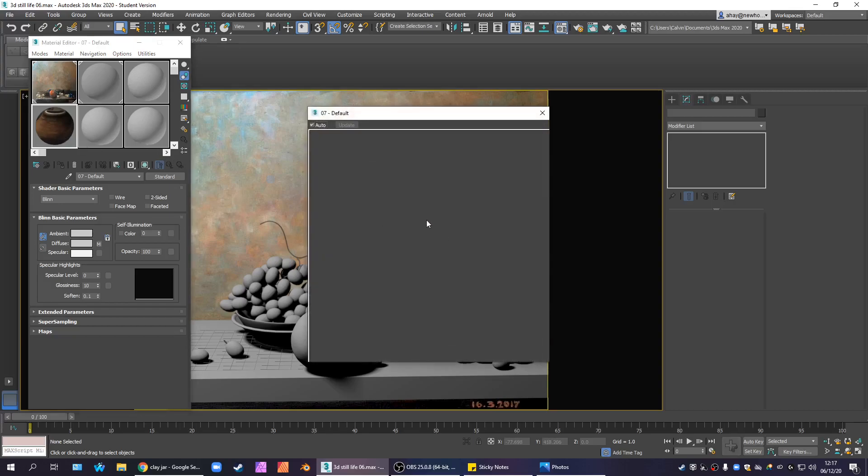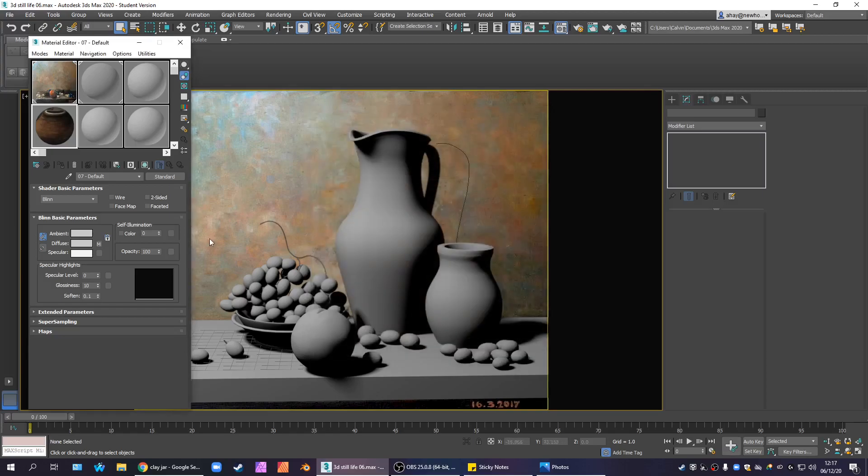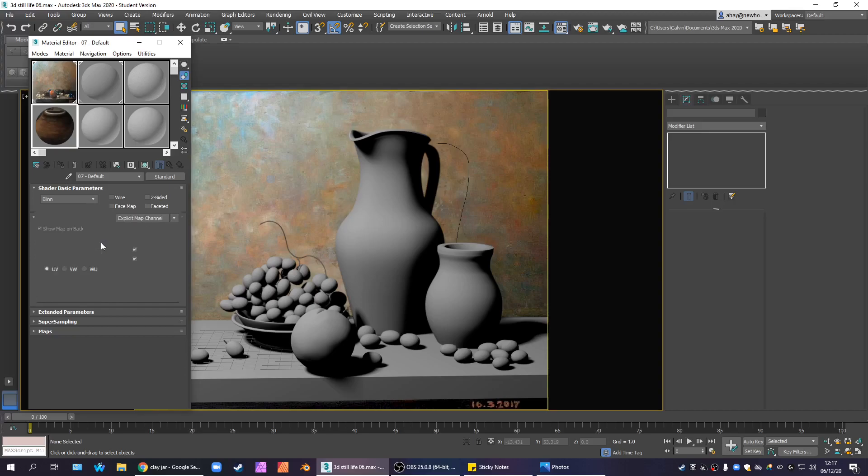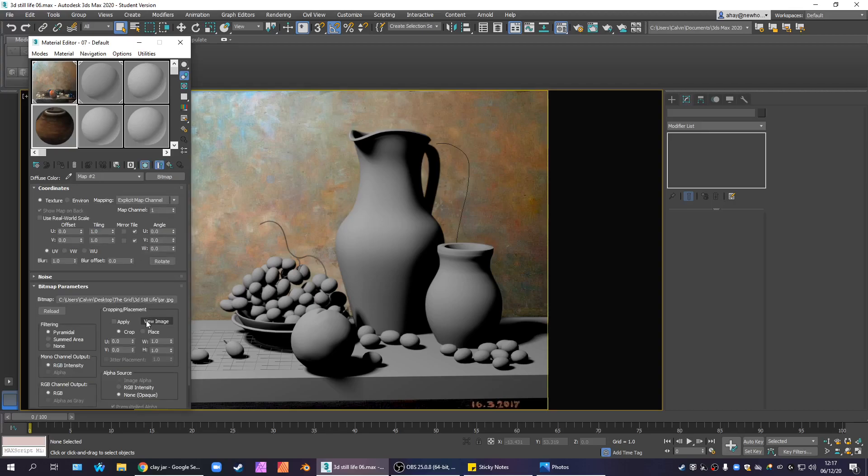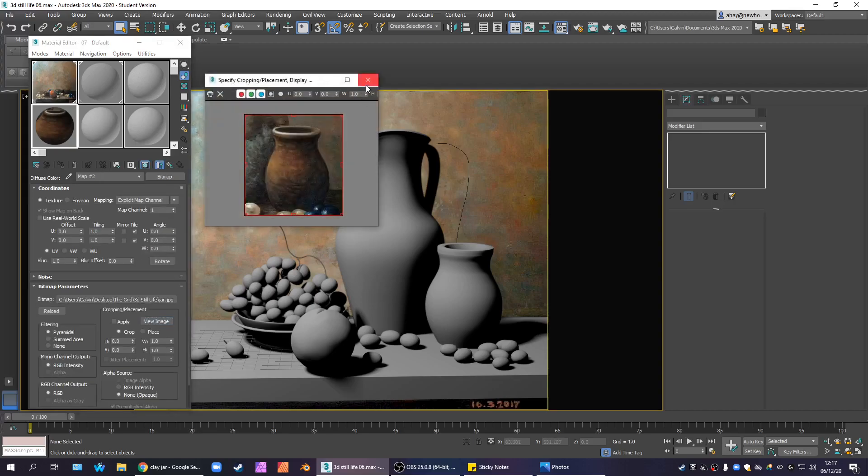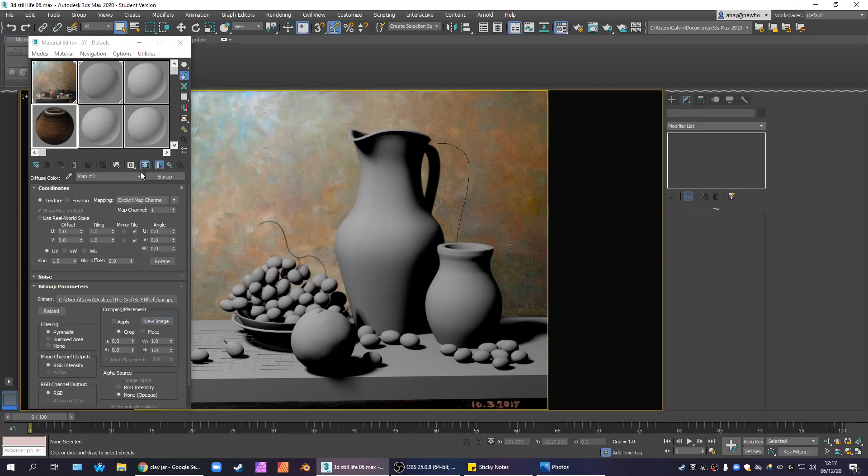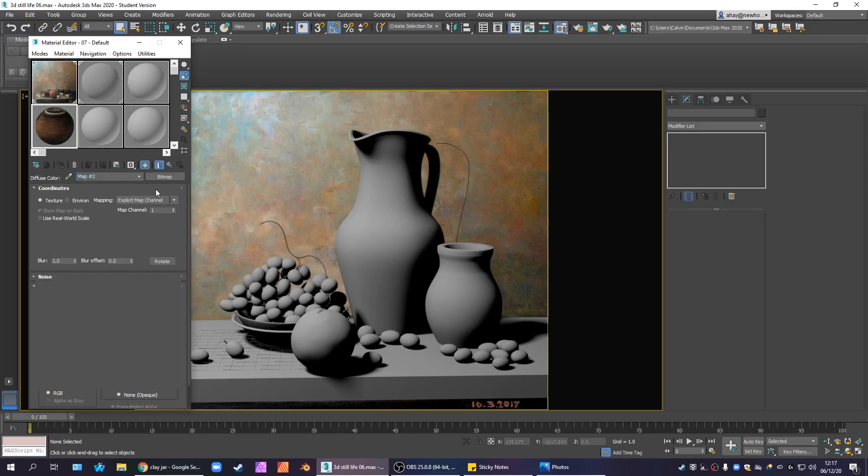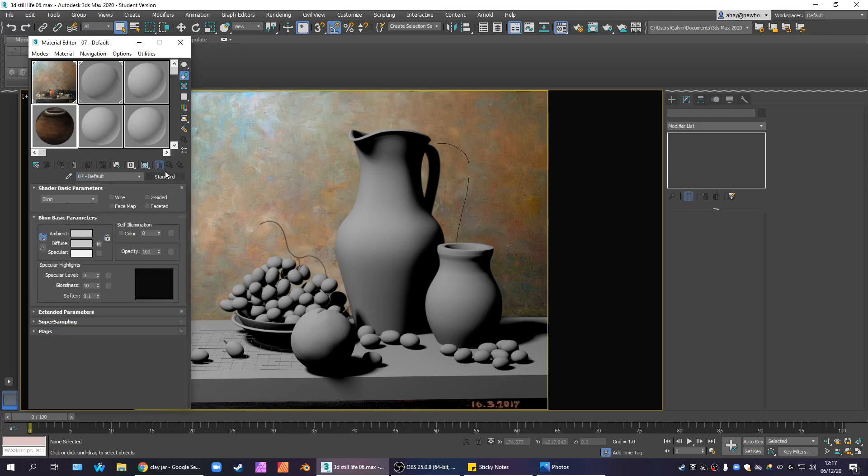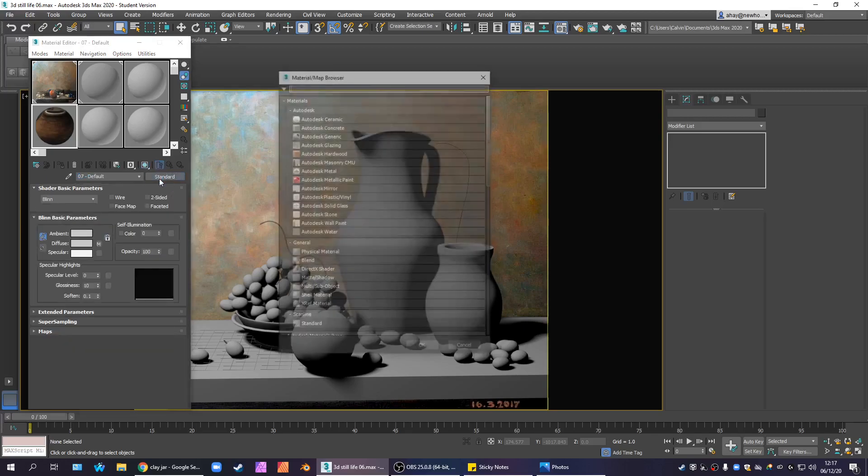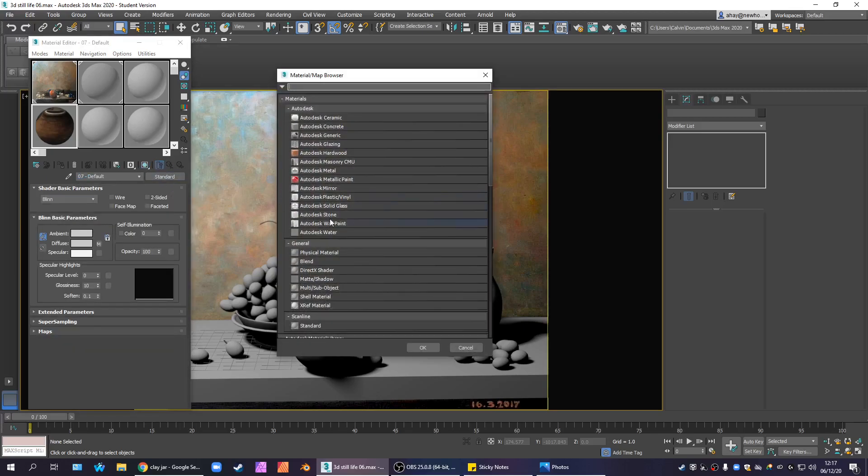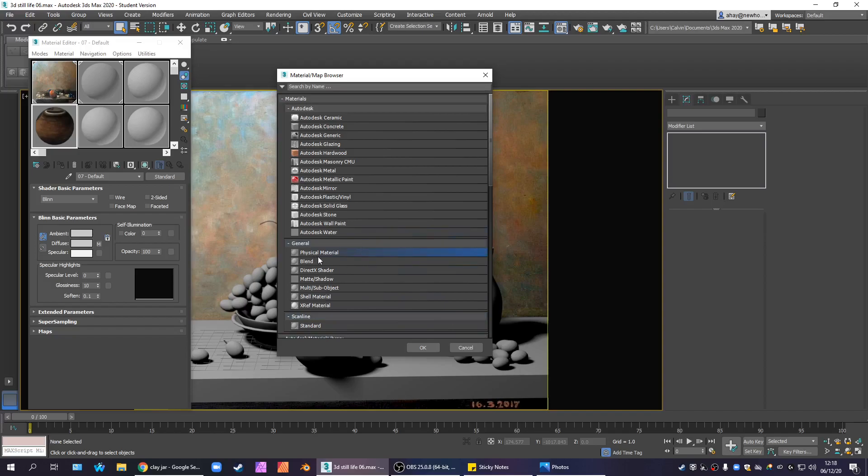I'm going to take this slot that I had been using. What were we using it for? We were just using it as a reference for the jug. And we don't need that anymore. So I'm going to go ahead and clear that out. I'm just going to click where it says Standard and I'm going to choose Physical Material.